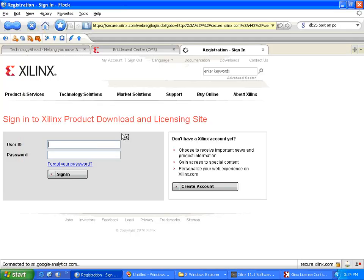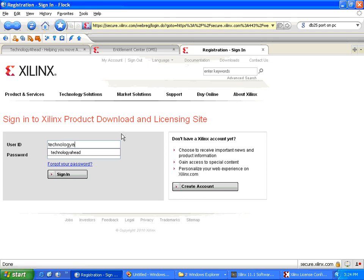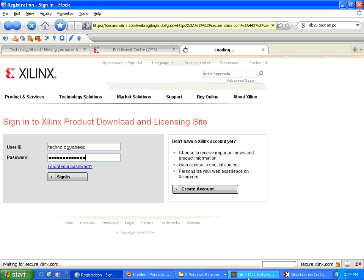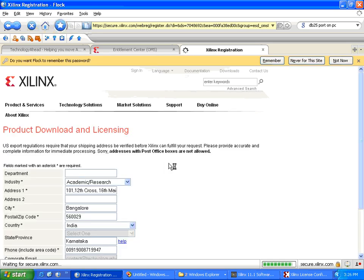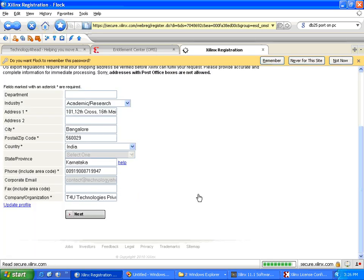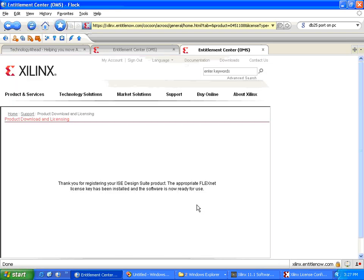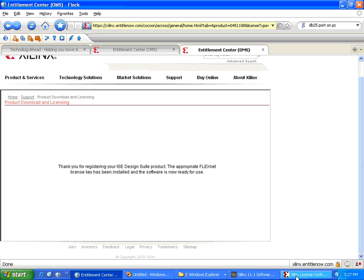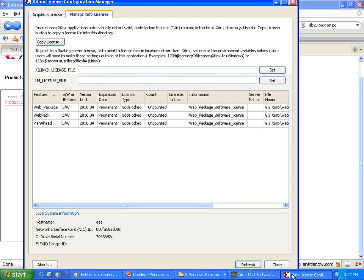I'll just log in. Next. It says thank you for registering your ISE Design Suite product. The appropriate FlexNet license key has been installed and the software is now ready to use. We'll go to the software.